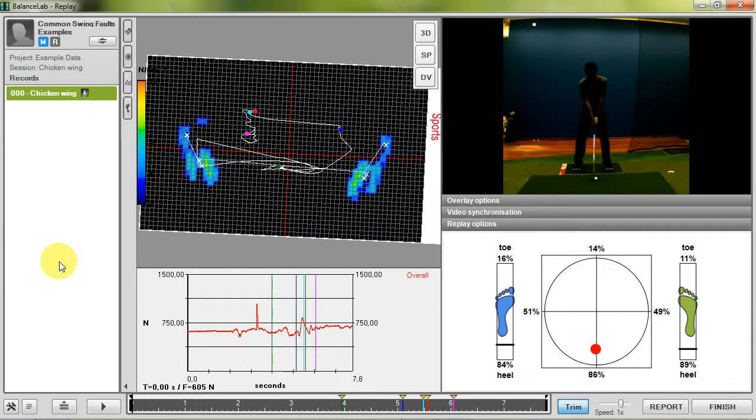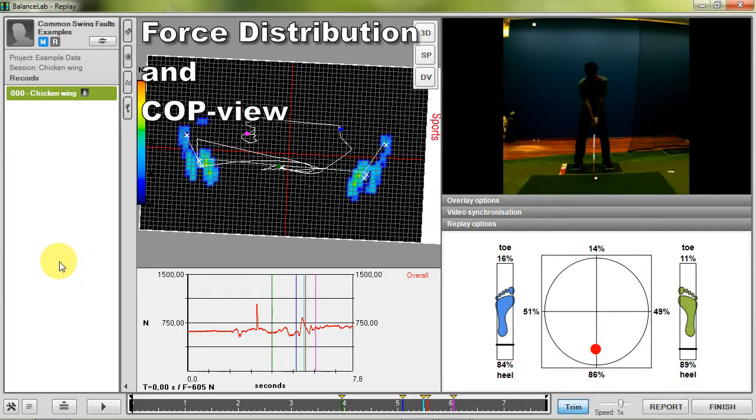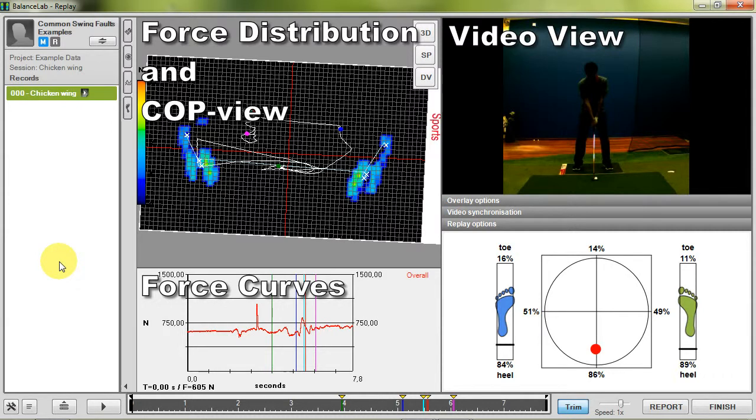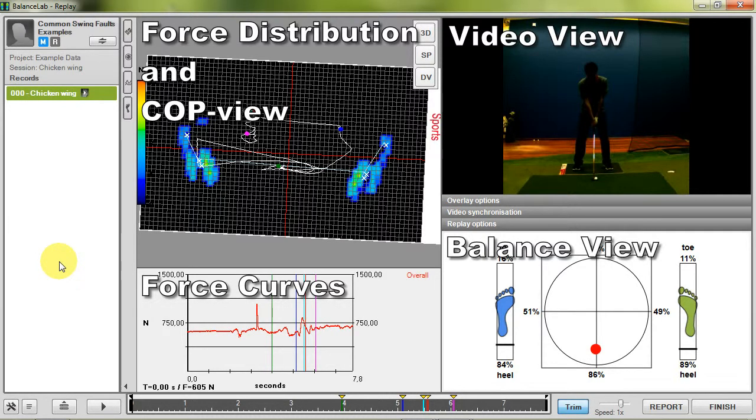The replay screen is divided into four areas. On the top left corner you can find the view of the force data. Below you can find the center of pressure values for the body and feet. On the right top corner you see the video and below the balance view with the current force distribution and the actual COP position.